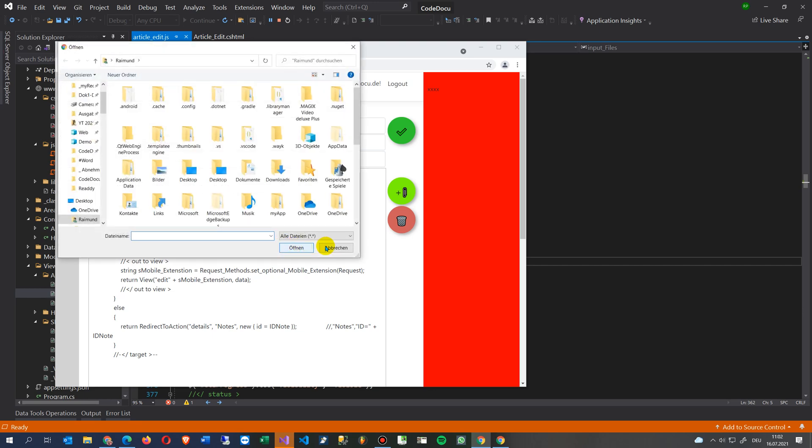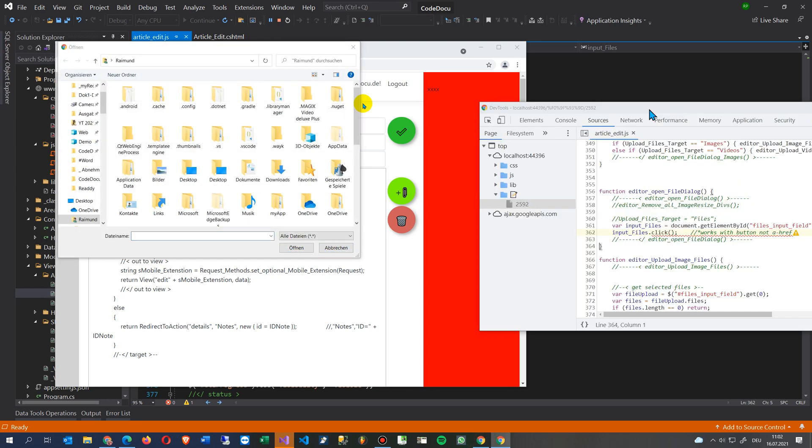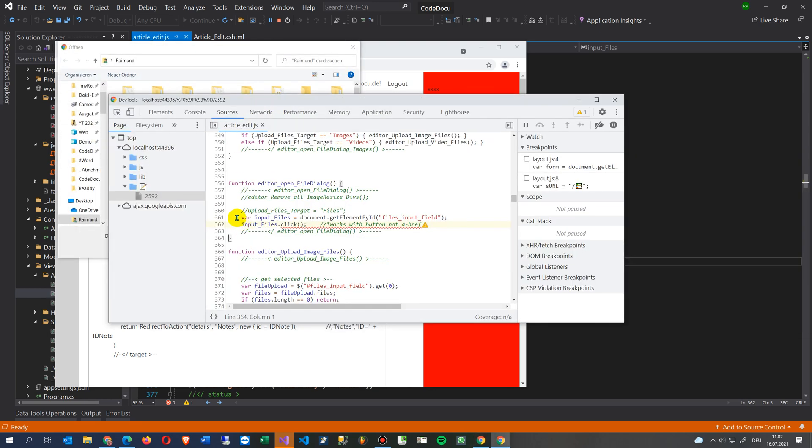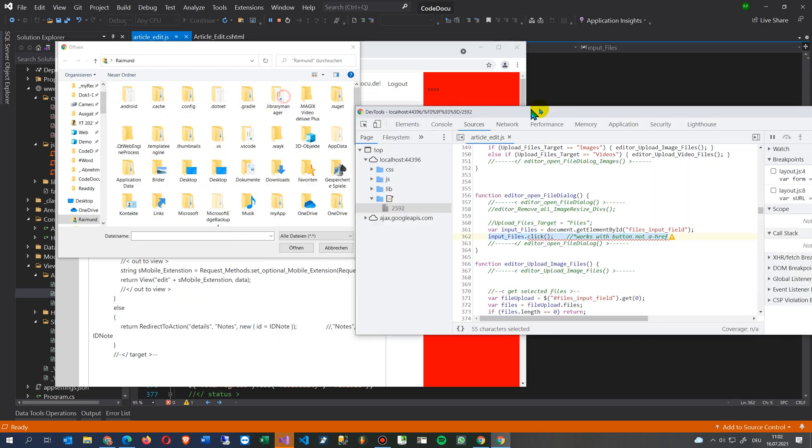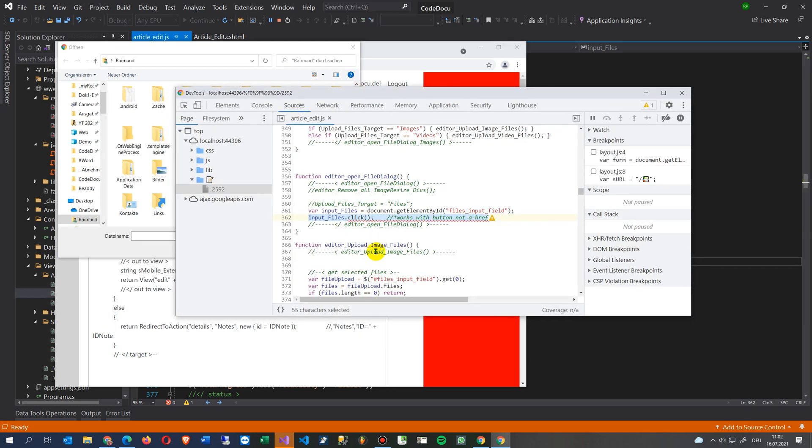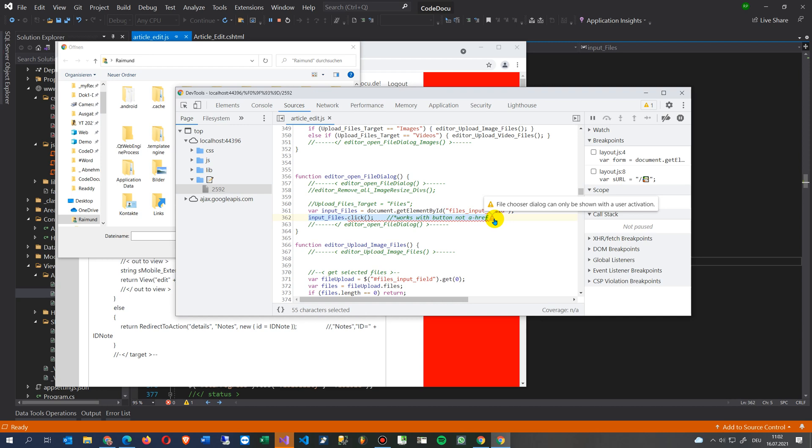Then you will see the dialogue comes up because I suppose that the event in the debugger goes to that point, so you are always here in this window and not in that window. The message itself is not that important - file chooser dialogue can only be shown with a user activation.